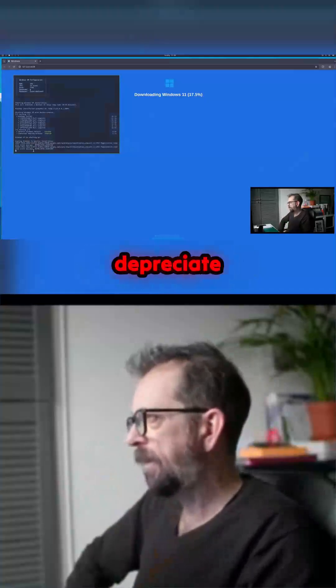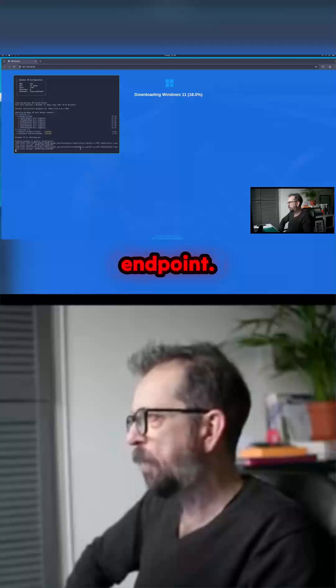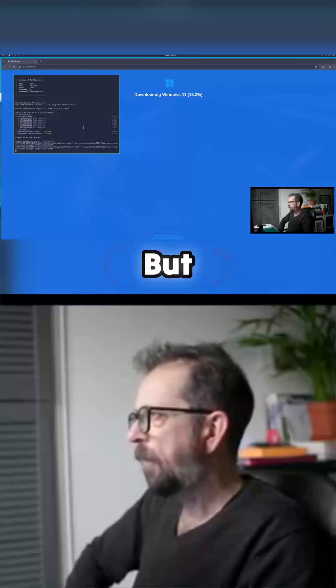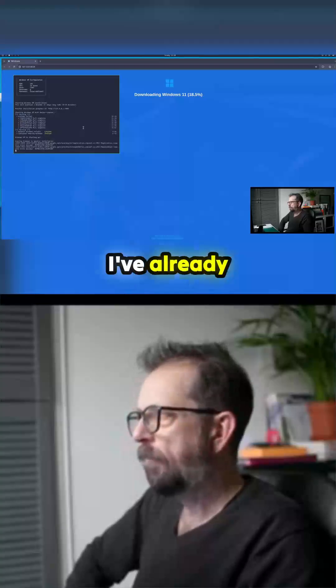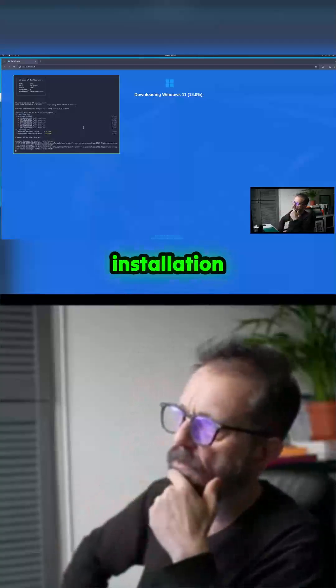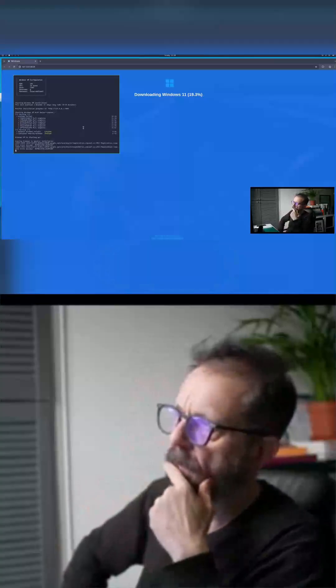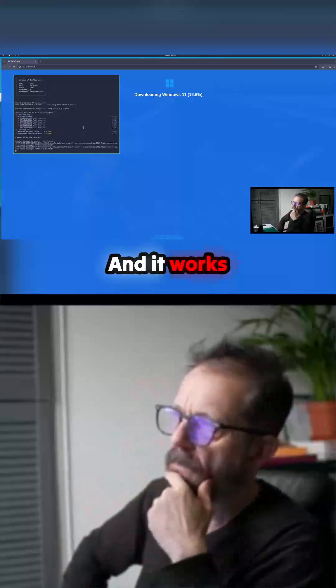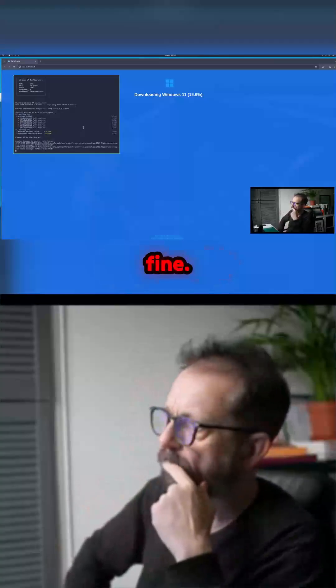Here it says deprecate endpoint, deprecate endpoint, but I've already done a test installation with this and it works fine.